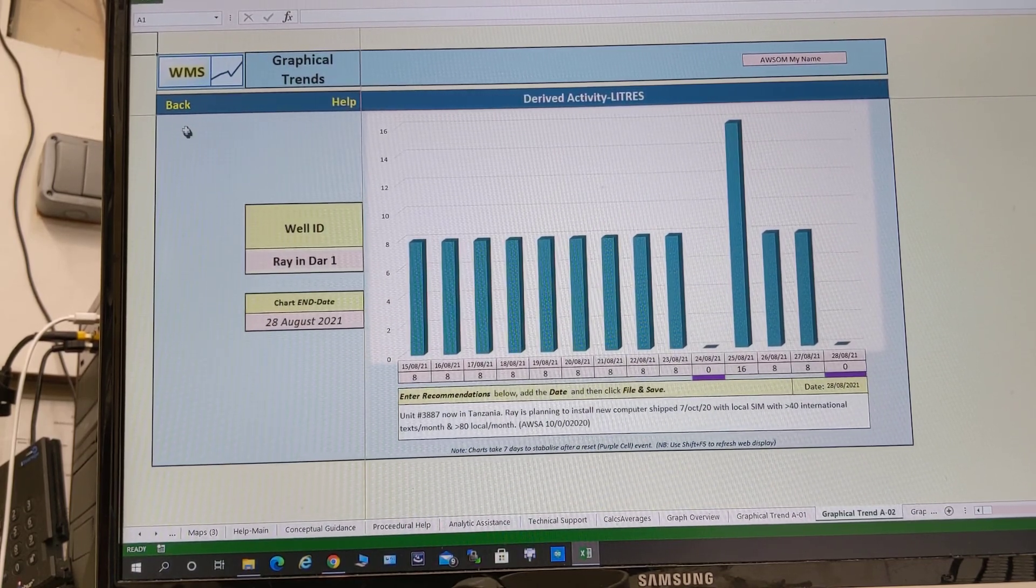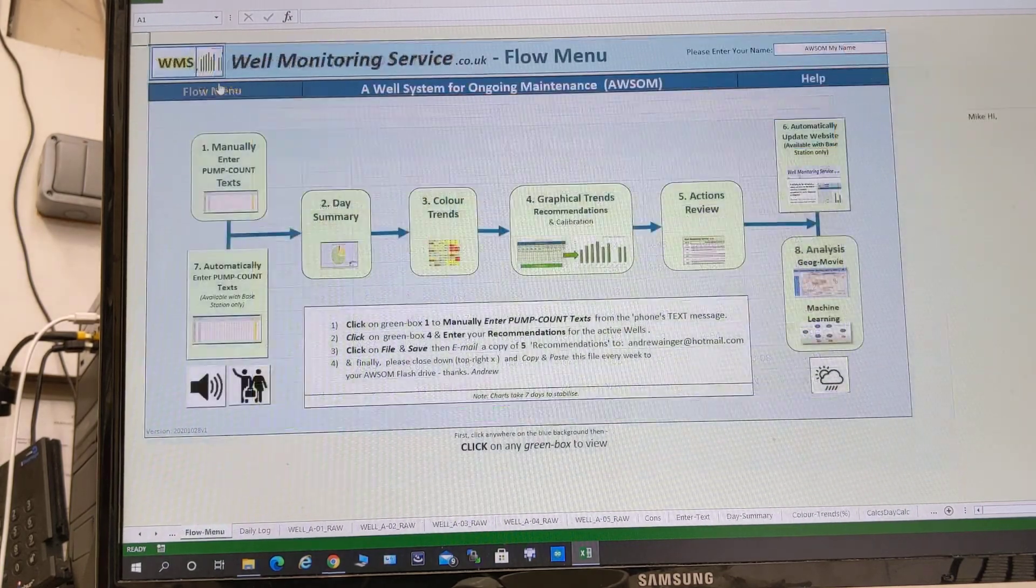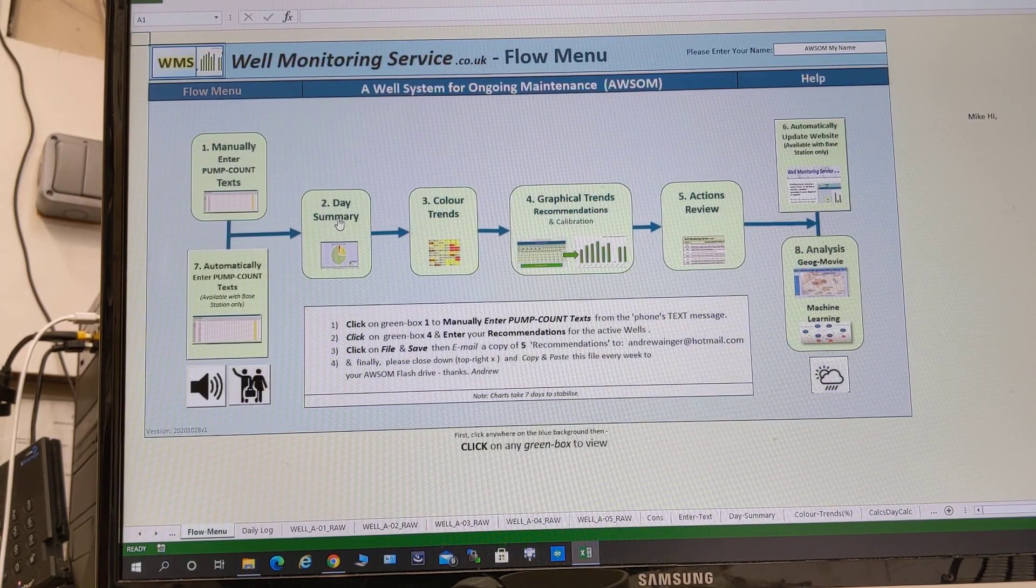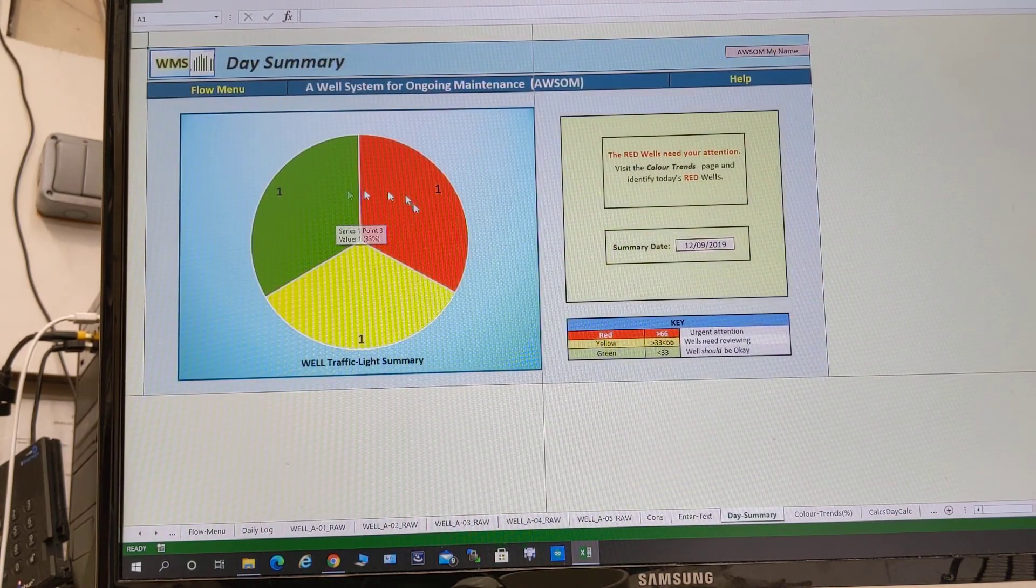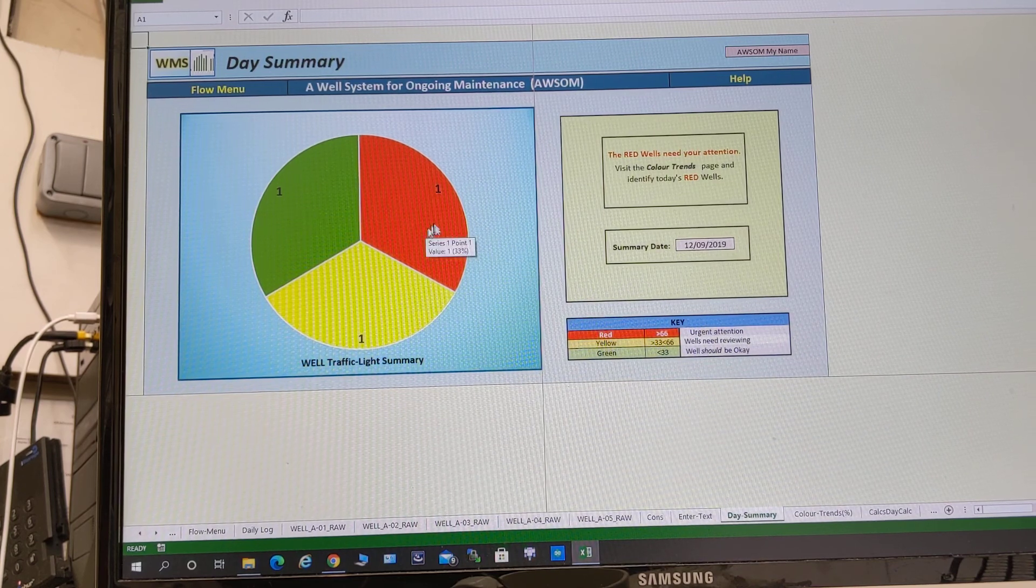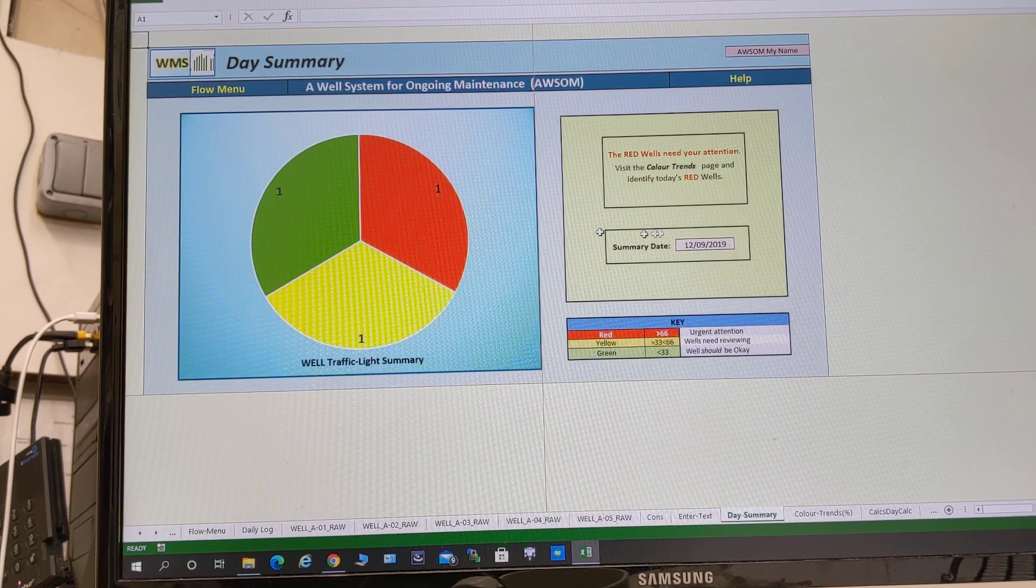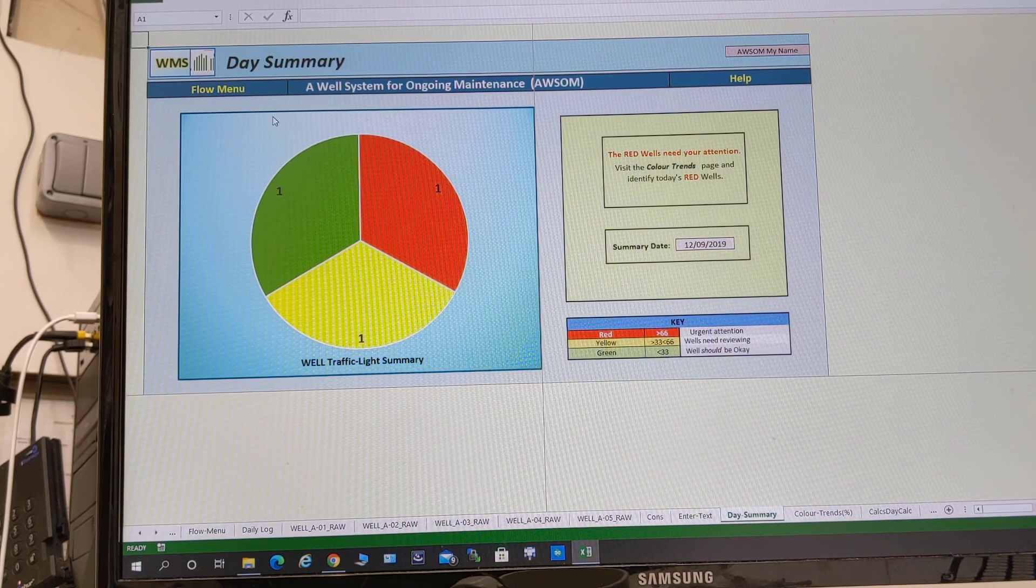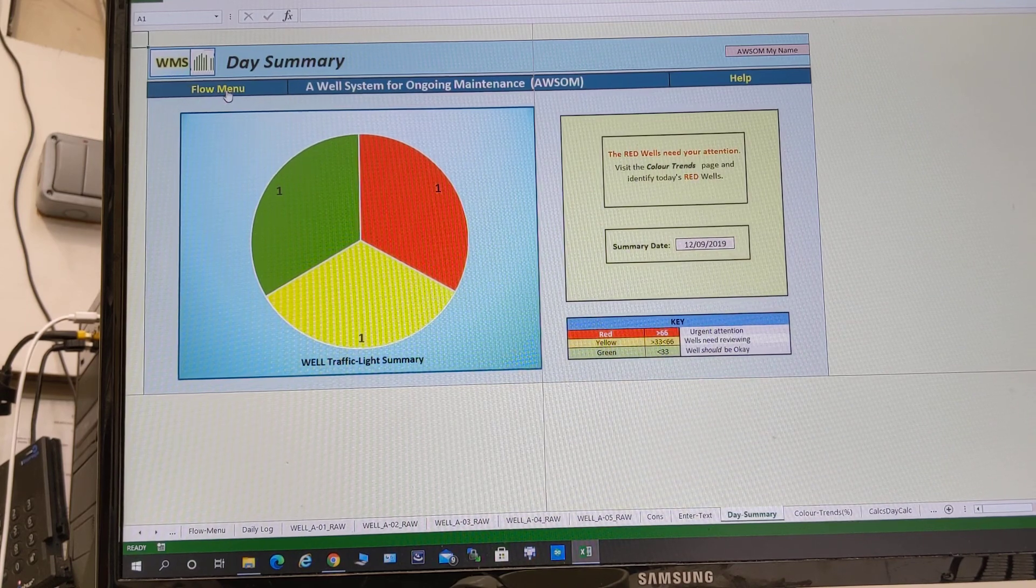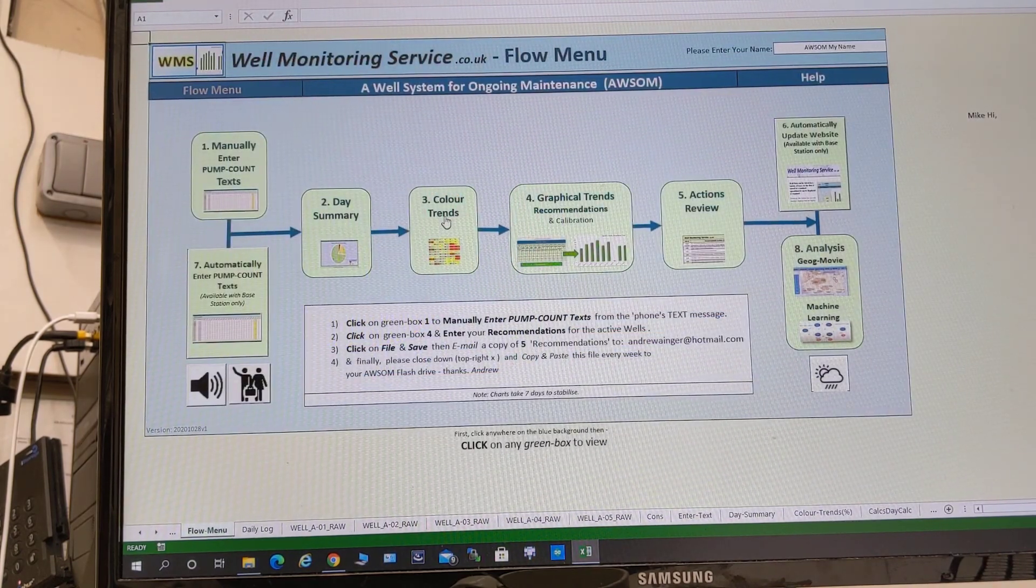Now we go back again and we can see the day summary. The idea is that we've got three wells: a green one, one red, one yellow. And that gives us a summary of all the active wells. We have a color trends chart which gives us all the wells and their color.